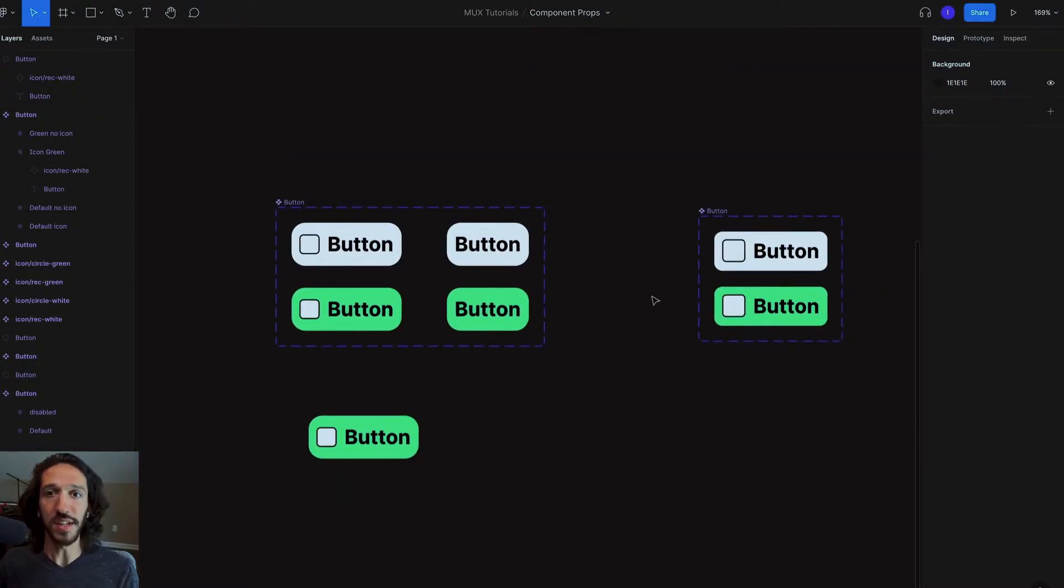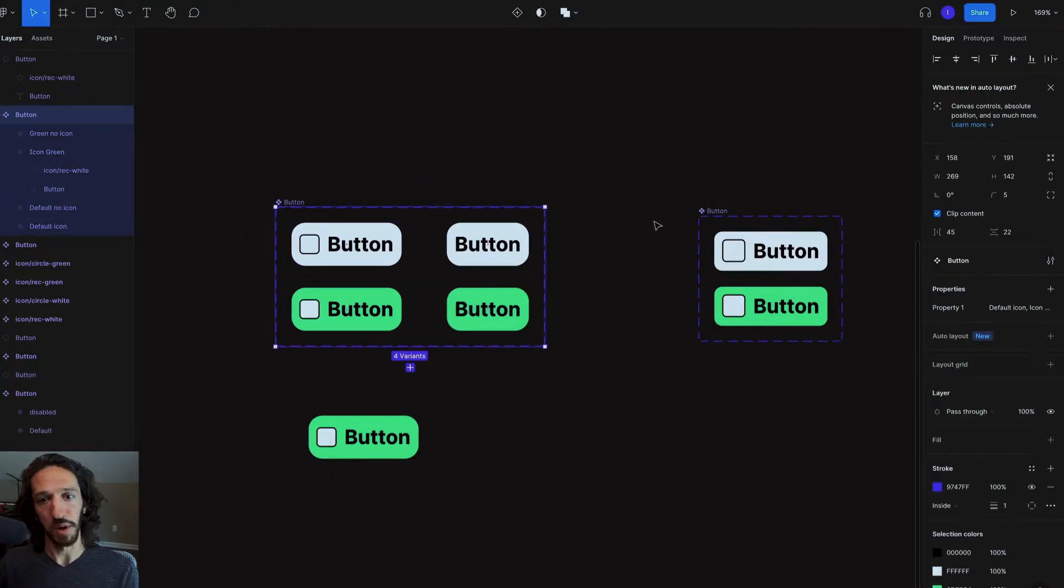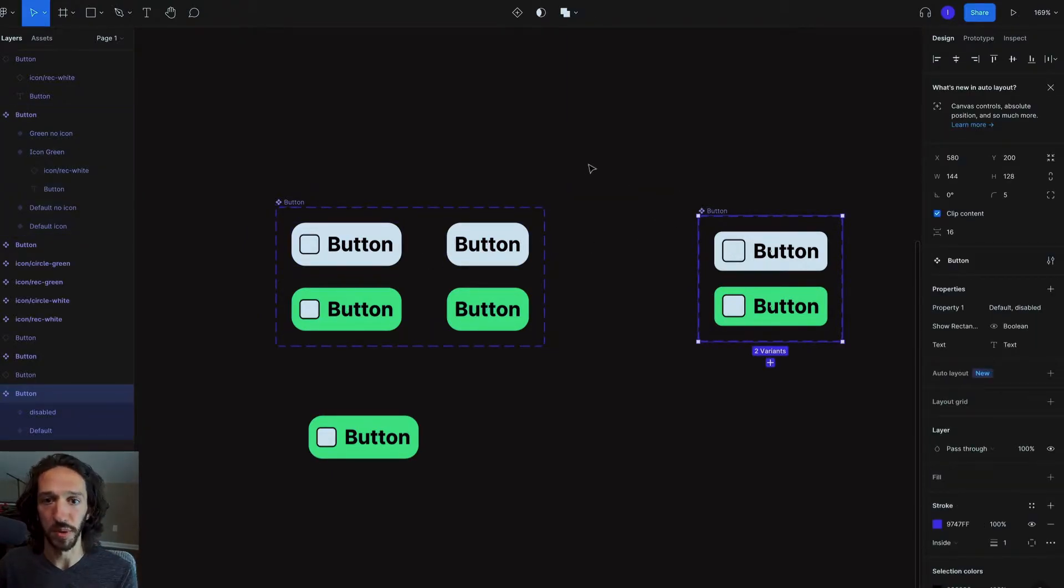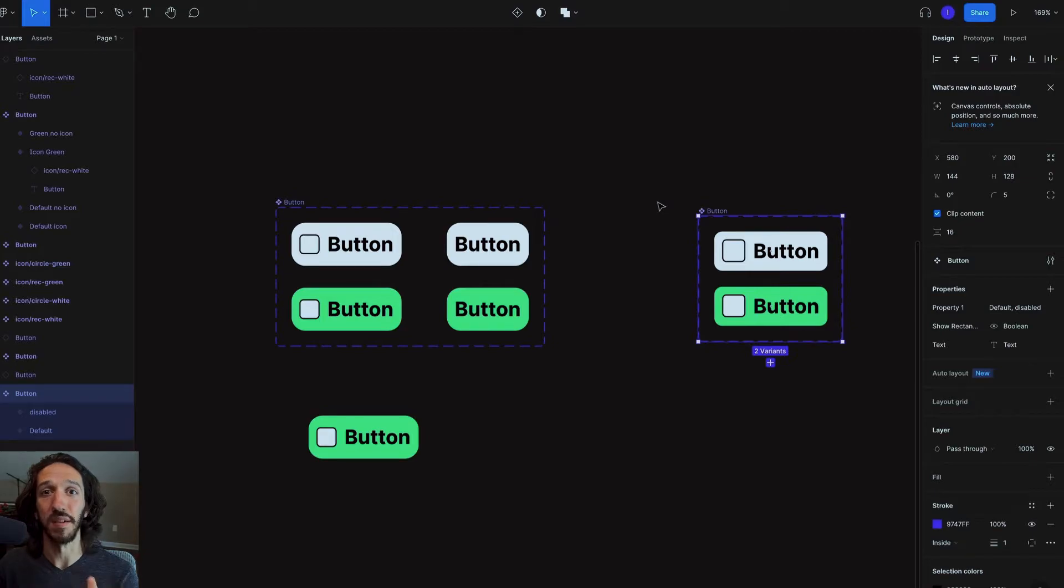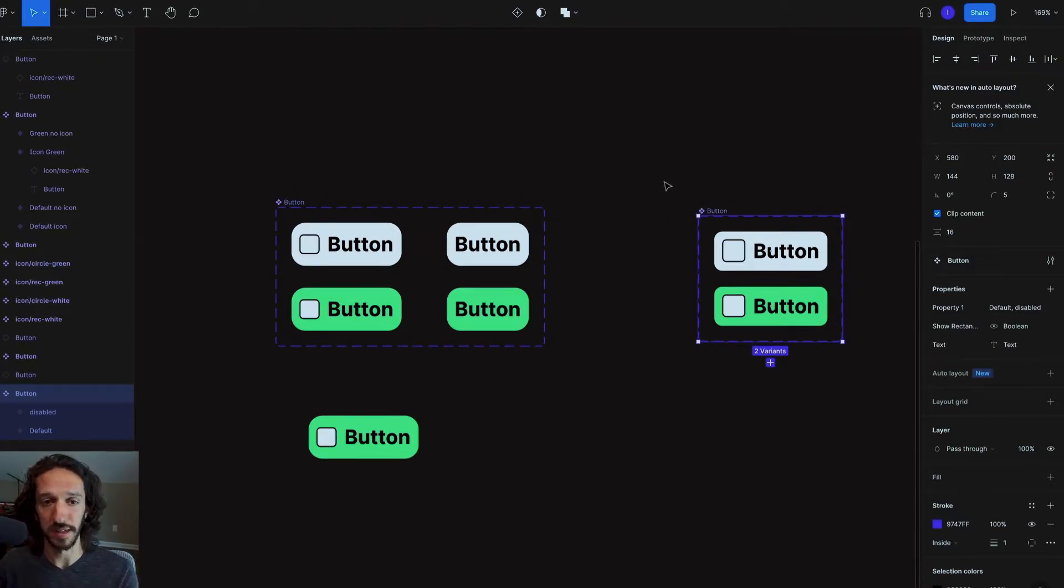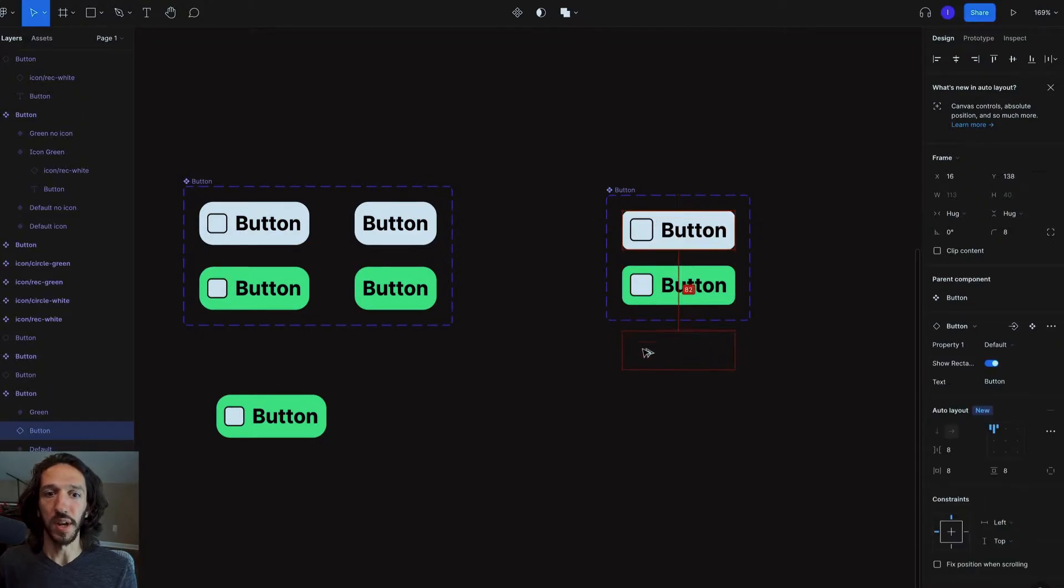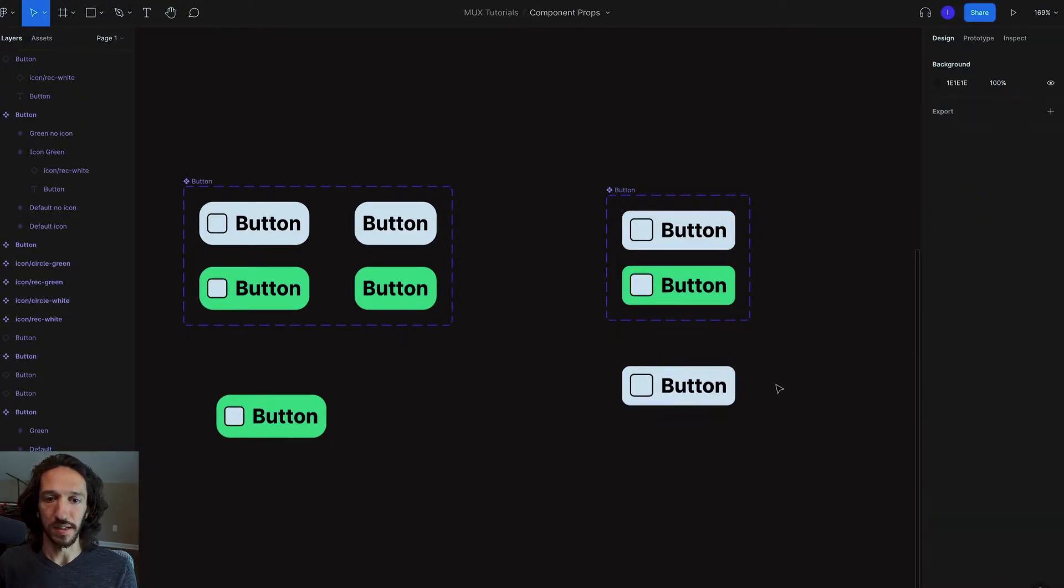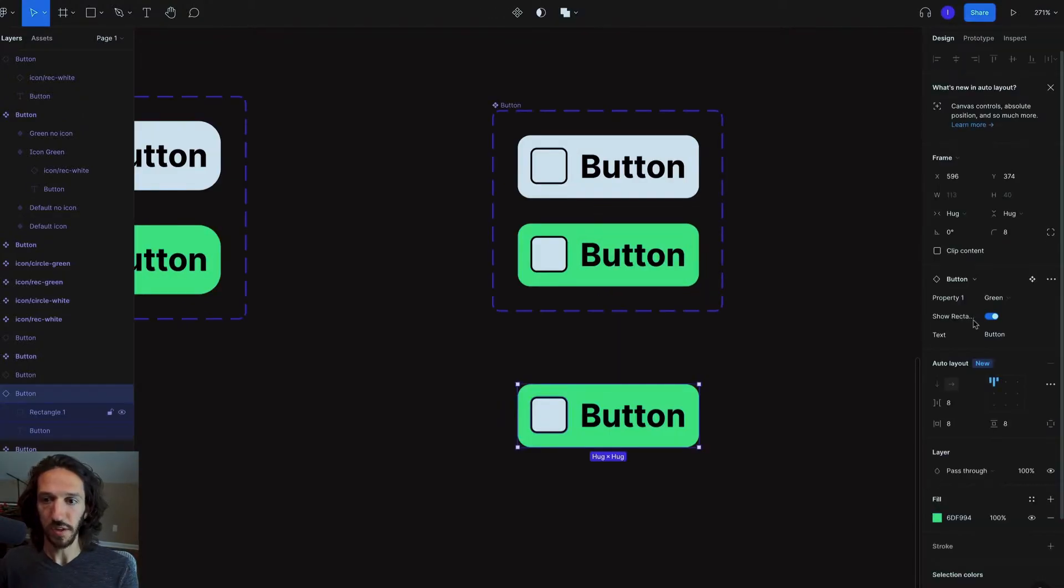So essentially what it does is it takes all of this and compresses it down into this component set here. Yet we still have the same level of customization when we have a component instance. So let me show you here. So if I go ahead and create an instance of this button.